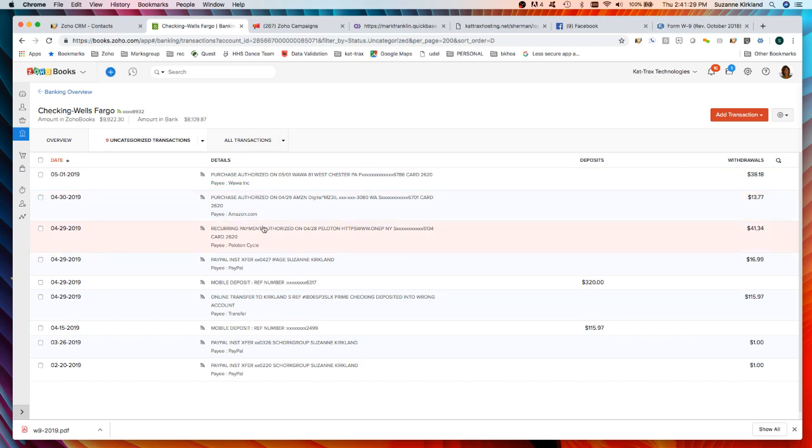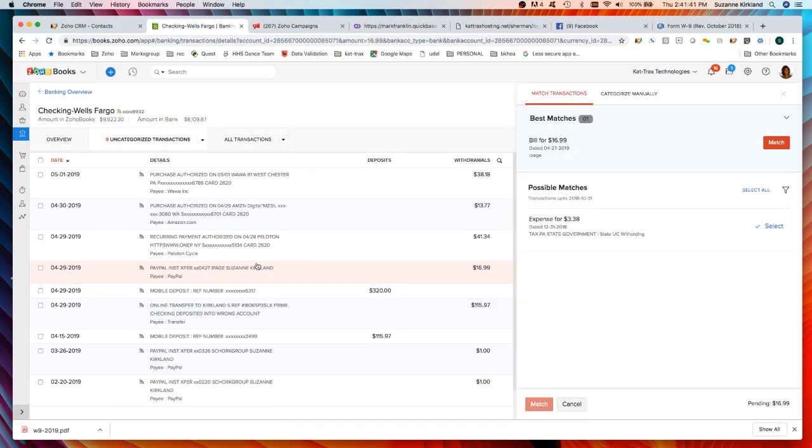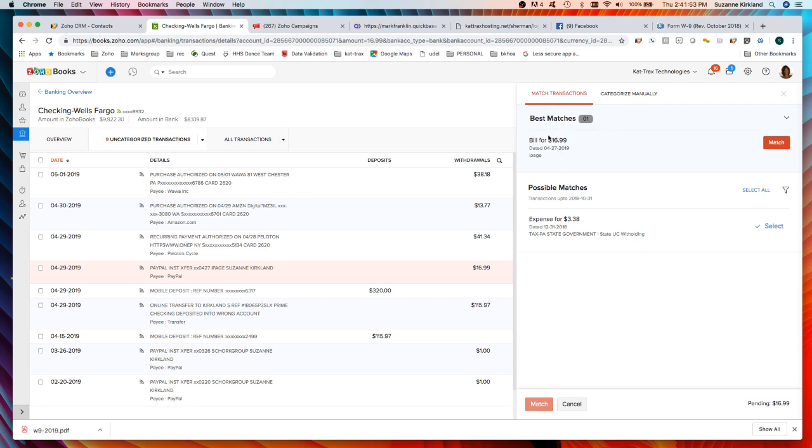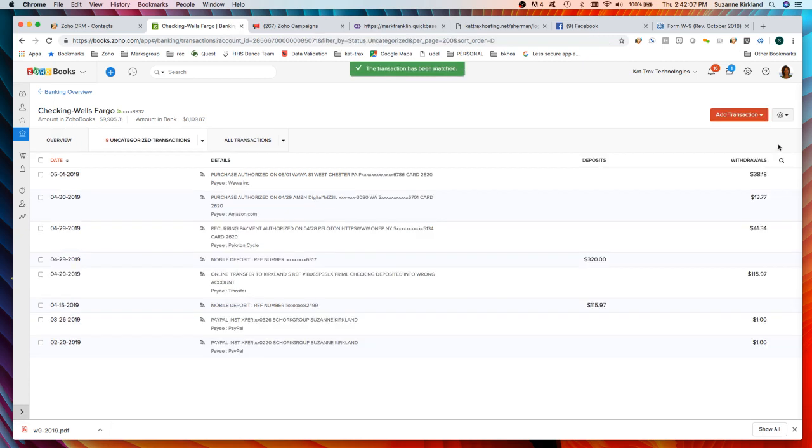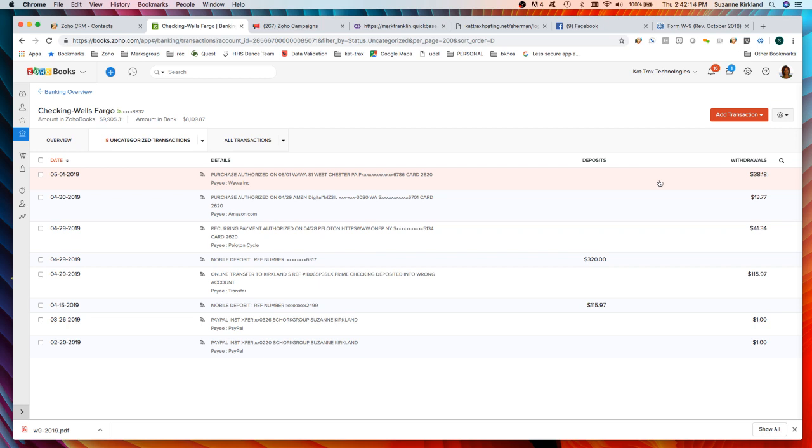Now what I want to do is connect that payment that I logged to the transaction in my bank account. To match the transaction to an entry in my Zoho Books account I would just select the transaction and then Zoho Books has gone and looked into your unmatched transactions and it's giving you the best possible match, which actually is the right match, and it might also give you some other possible matches.